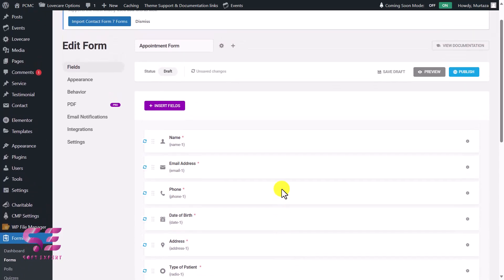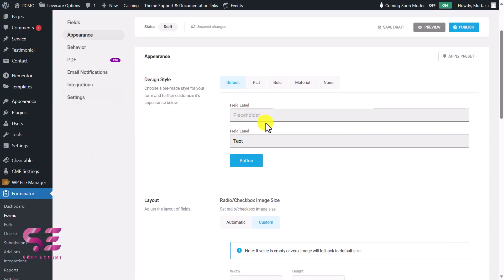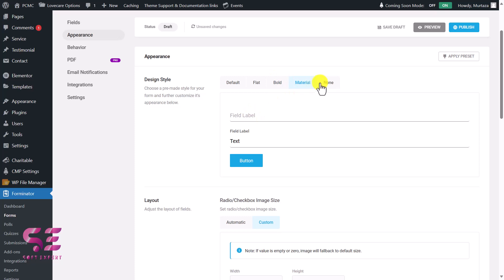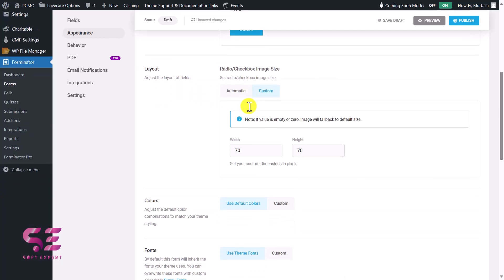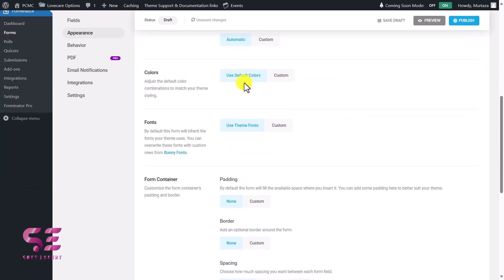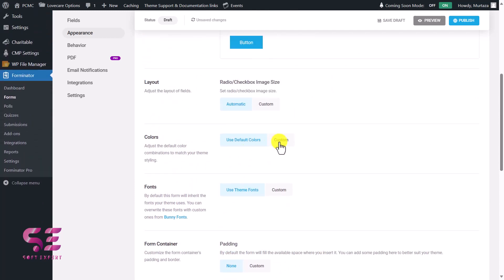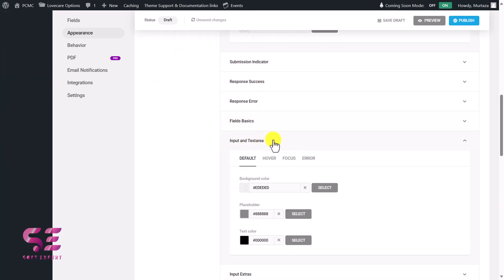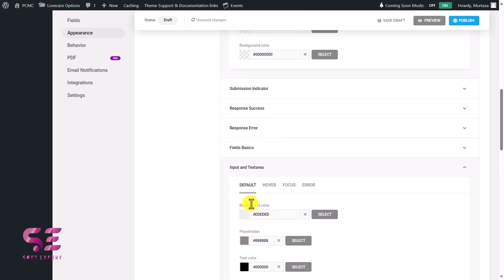Now if you want to change the appearance of the form, go to the Appearance tab. The styles available are Default, Flat, Bold, Material, and None. I'll choose Flat. For layout I'll set it to Automatic. For colors and fonts, these are the defaults — if you want to make changes switch to Custom and you can assign colors to any form element: background color, placeholder color, text color, info text color, and so on.